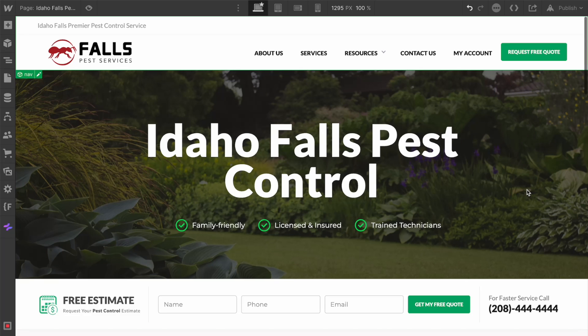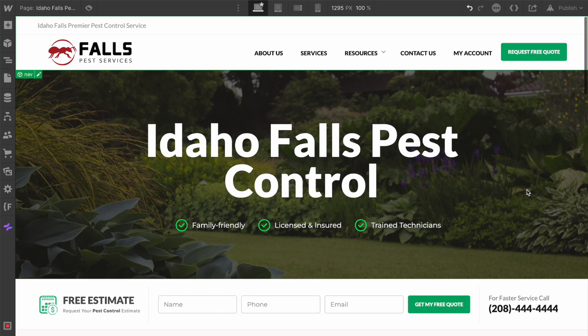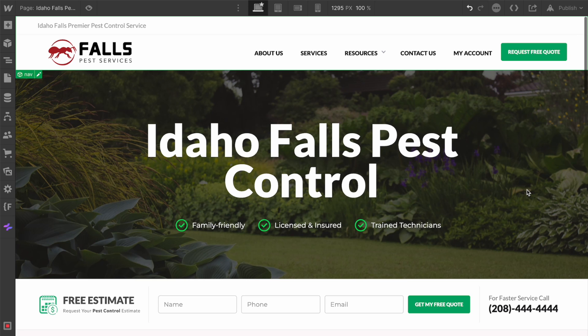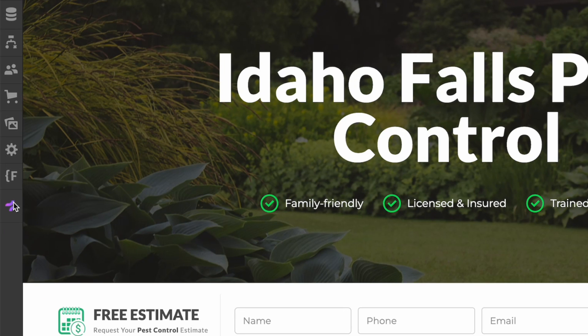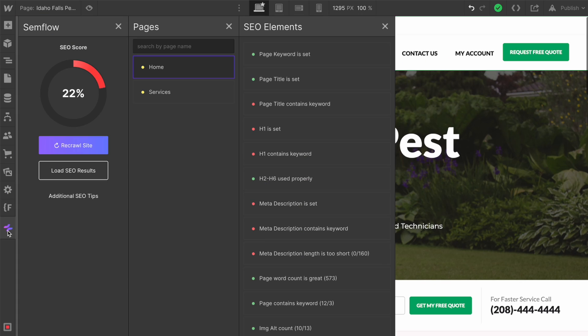Welcome to Semflow. In this video, I'm going to walk you through exactly how Semflow works, and together we're going to optimize this website for SEO. Much like other extensions you might be using inside the Webflow designer, Semflow is going to pop up in the same spot over here on the left toolbar. When you click this, it is immediately going to run an SEO audit on your site and return an SEO score.